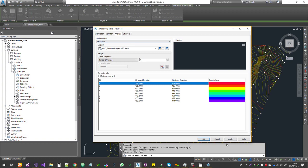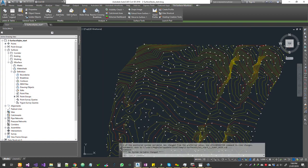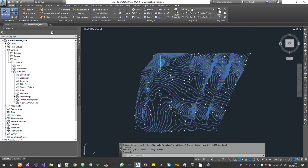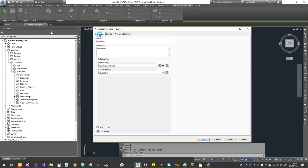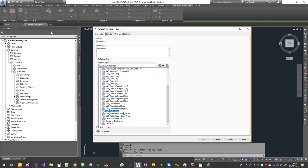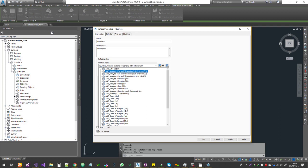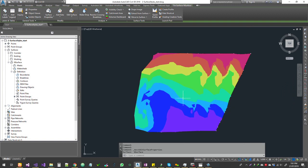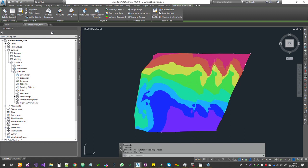Once you click OK the analysis is done, but you won't see anything on screen yet. Go back to Surface Properties under the Information tab — the style is still set to mid-interval contours. Scroll down to find styles that say Analysis. Choose elevation 2D or 3D. The 2D analysis shows colors in 2D, which is good for printing reports, and even on a monochrome printer you'll see different colors.